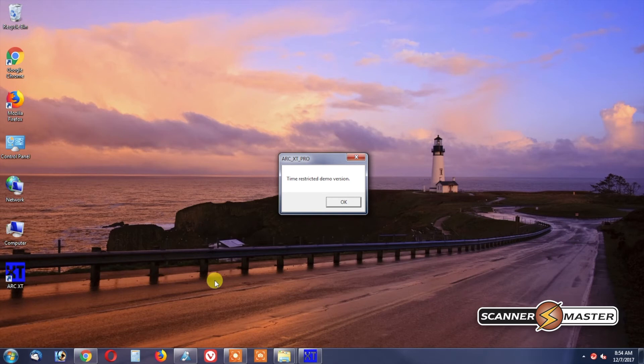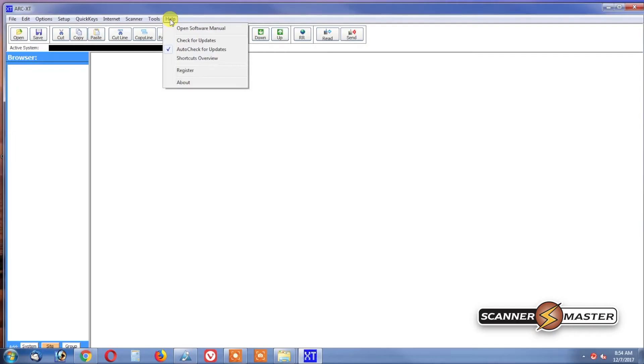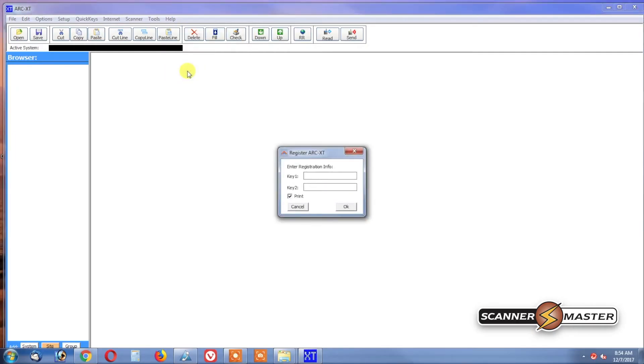And now that the software is open, we'll go up to the Help tab, click on Register, and enter in the keys. These keys will be provided inside the CD on the back of the jacket of the CD, or we will email these keys to you.